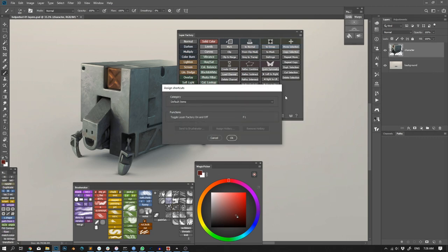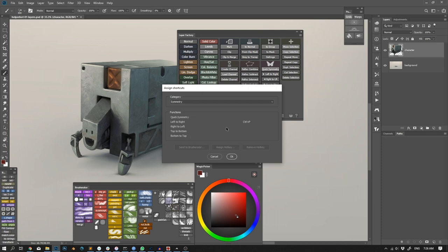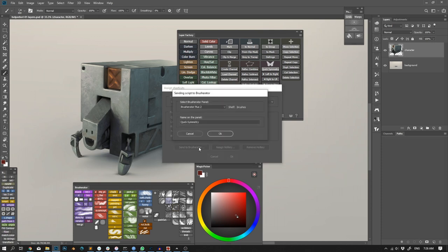From the Assign shortcuts window, it's also possible to send functions to BrushRatter if you have it installed. BrushRatter is my other Photoshop extension panel that allows you to have buttons for calling brushes, menu items, tools, actions and scripts.